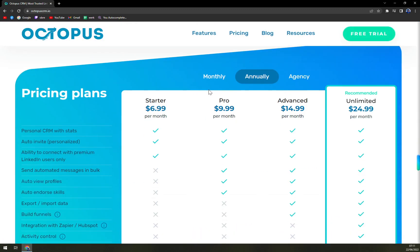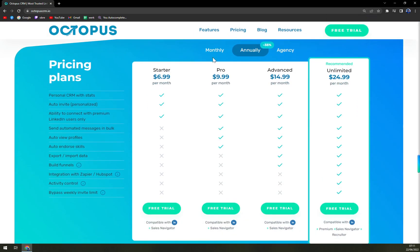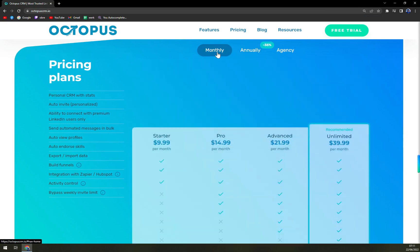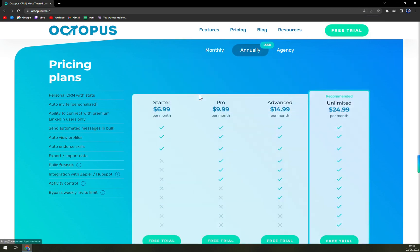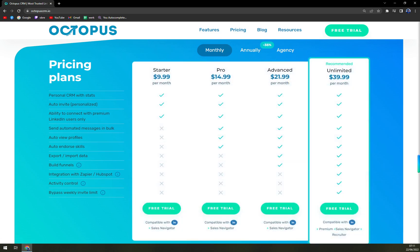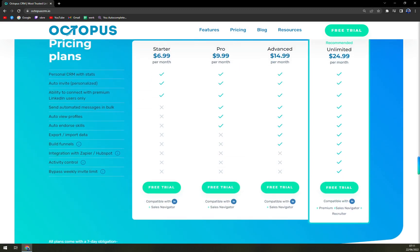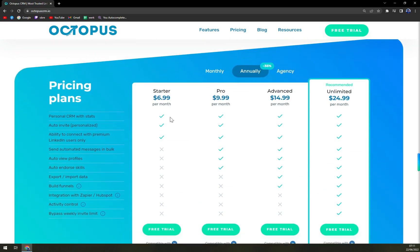When we check the pricing, there are four bundles. You can go annually or monthly, but you will save up 35% if you decide to commit and go annually. They also provide a free trial for all plans.